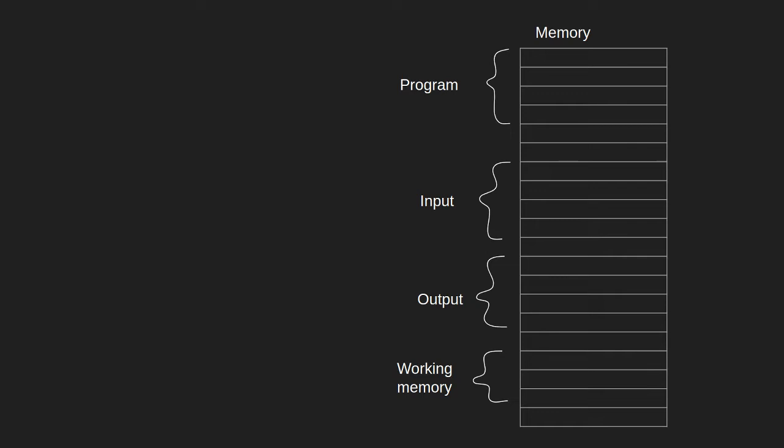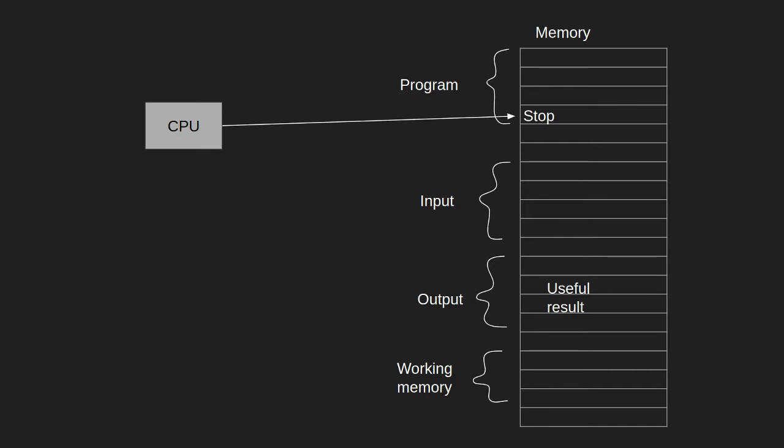The input is what the program will use when it starts, the output is what the program will write to before it ends, and the working memory is memory that the computer will work with as it is solving the problem and producing the output. The CPU will start running the program at the start, and when the CPU reaches the end of the program, there is hopefully some useful result in the output section of memory.